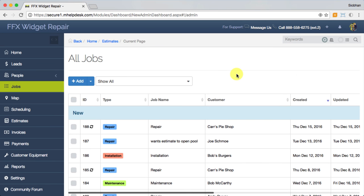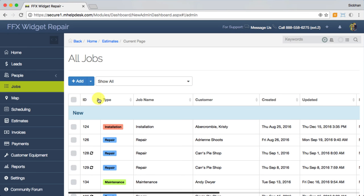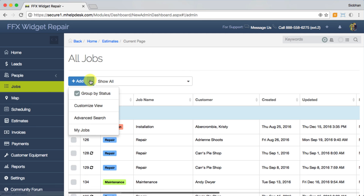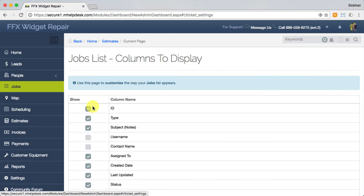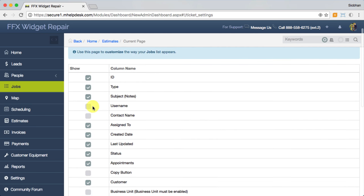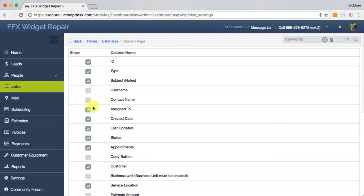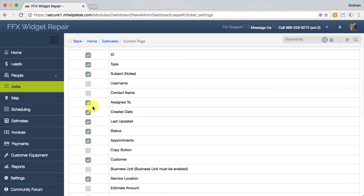Here's where you'll find your list of jobs. You can sort them by column, create filters, and edit the kind of information you want displayed here by going to Customize View. Just check the boxes to pull in the column containing that information.